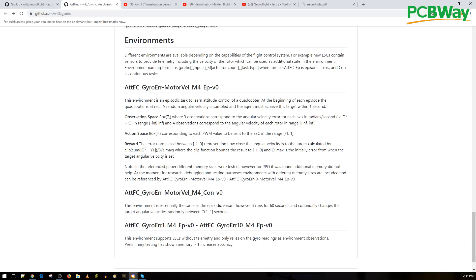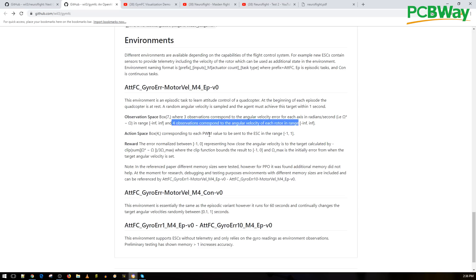We need to define the observation space - that's what the AI sees about what's really going on. The observation space has seven outputs: three observations corresponding to the angular velocity error for each axis, and four observations corresponding to the angular velocity of each motor, which is the RPM if you're using ESC telemetry. The action space is how many inputs it can output - we need four inputs to the quadcopter, one for each motor, and each corresponds to the PWM value sent to that motor.